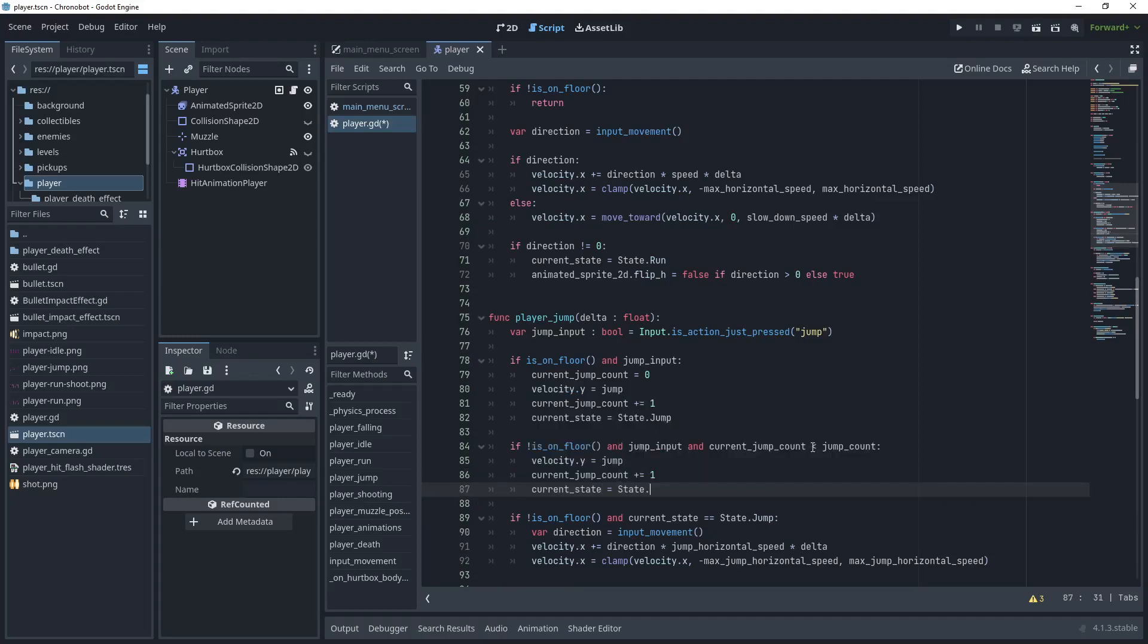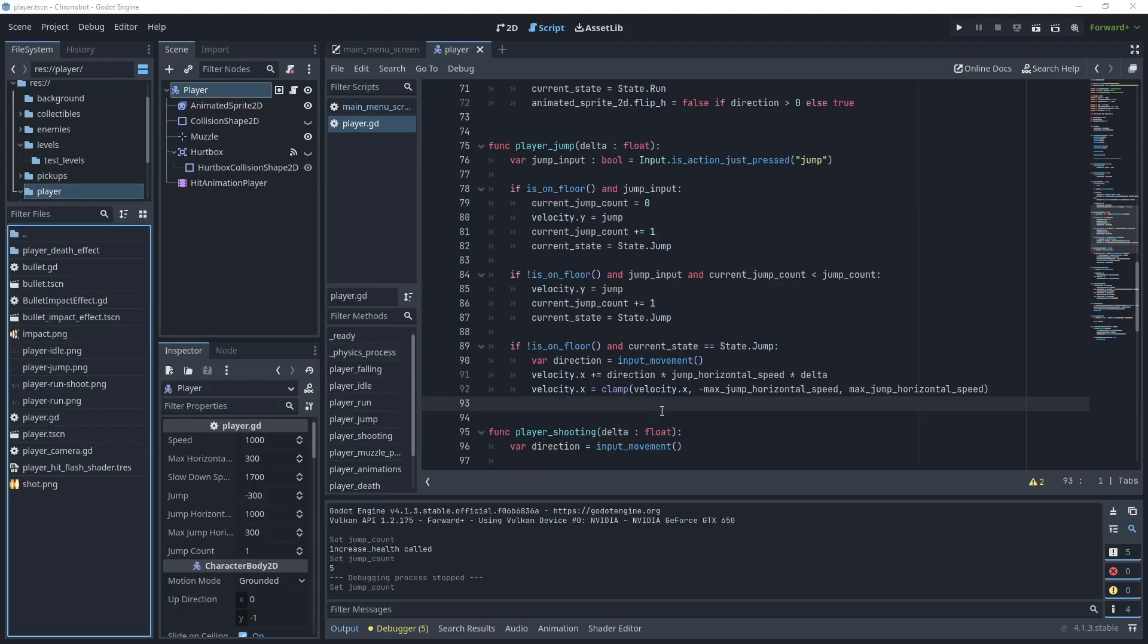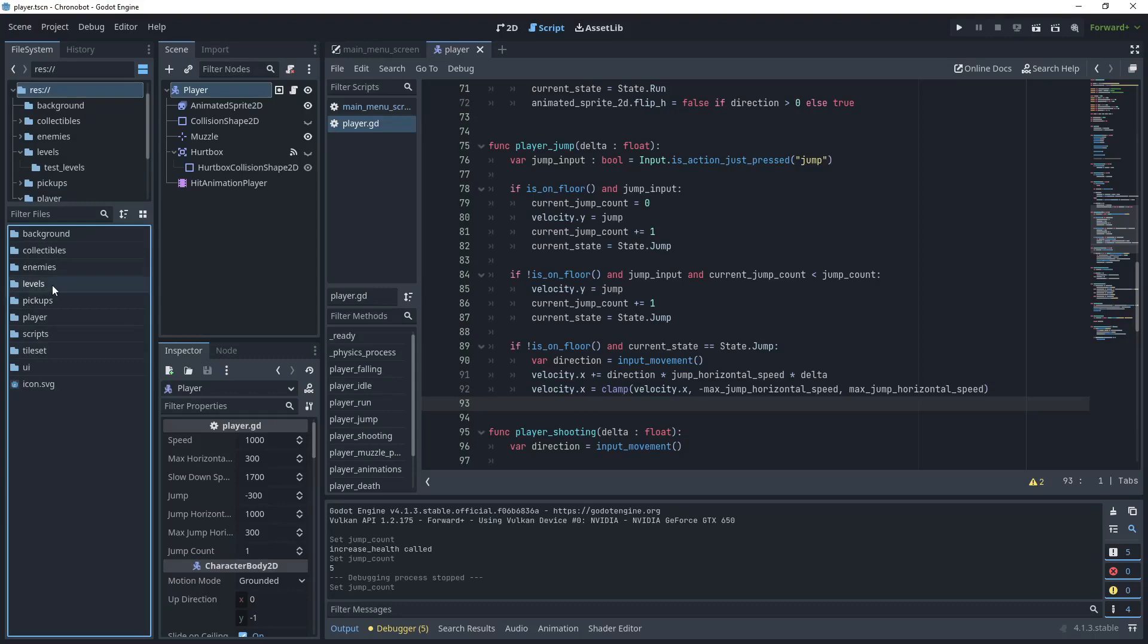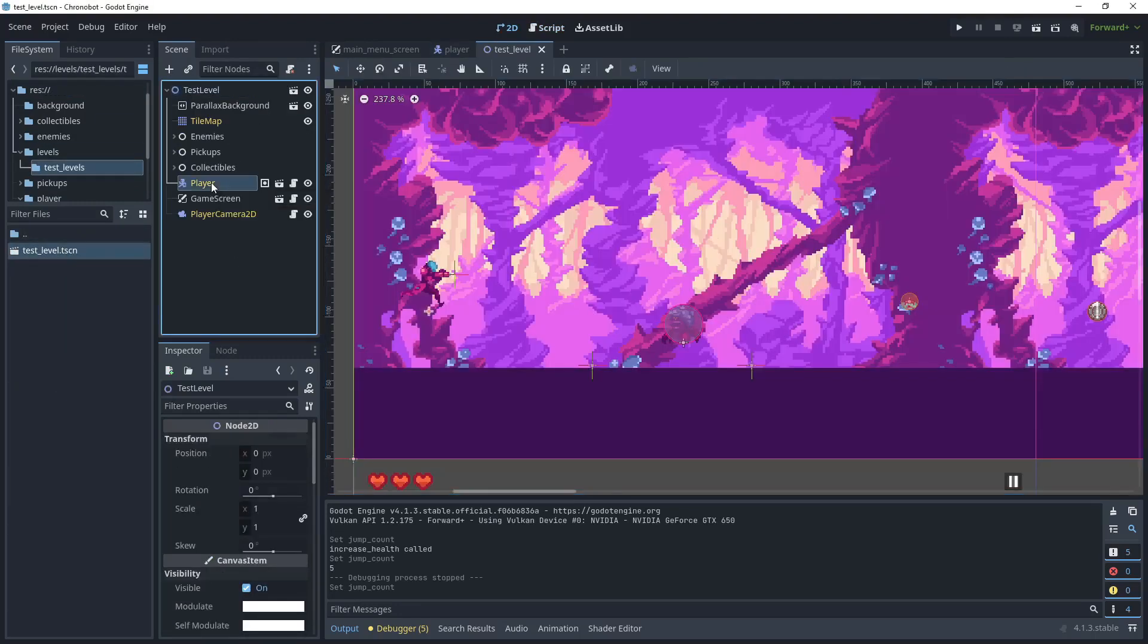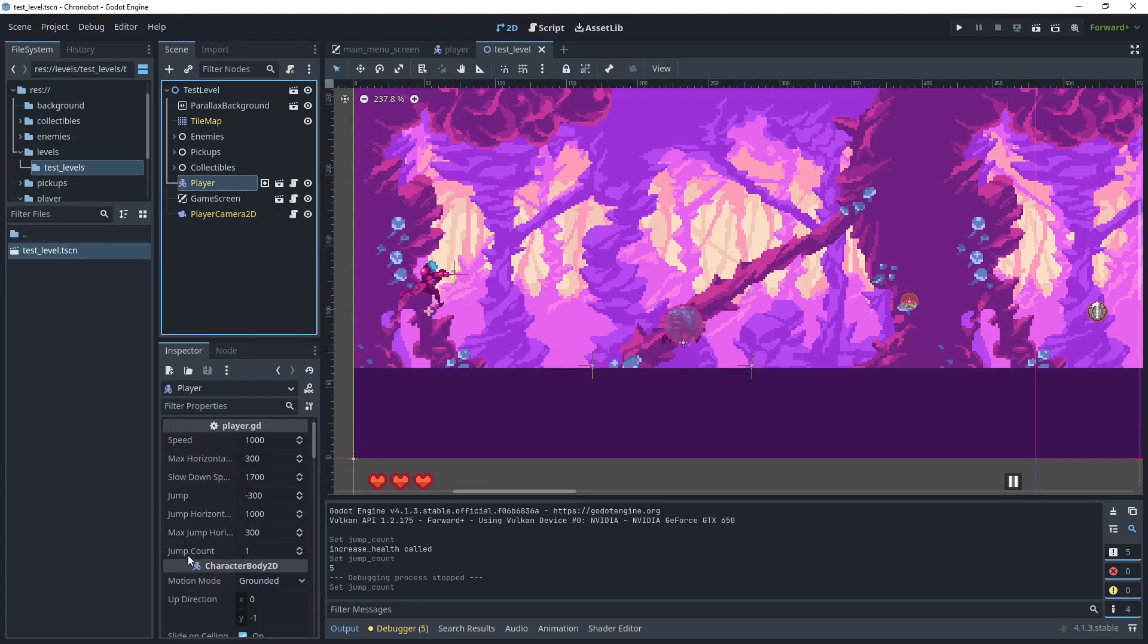We've now finished the player jump method but let's test this scene. Go to levels, test levels, and then just open up the test level. So select player node and in the properties we now have a jump count which is one.